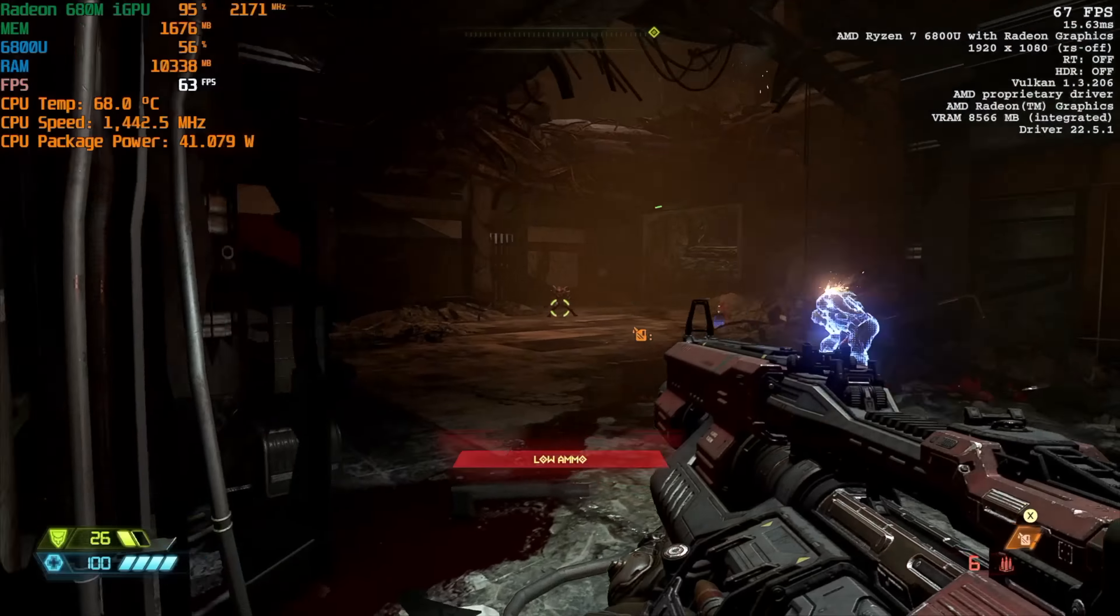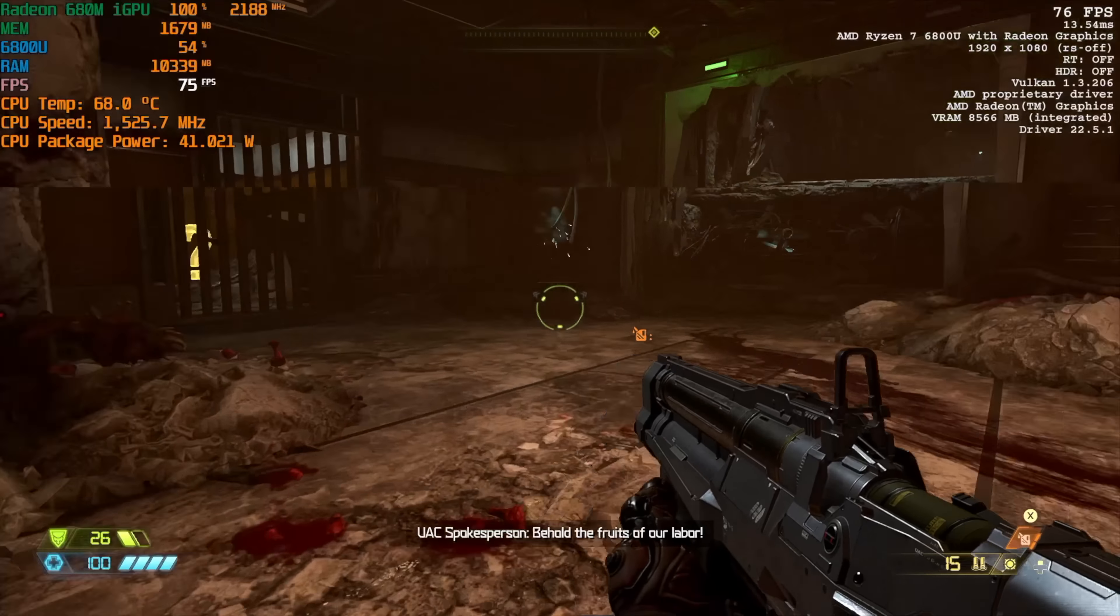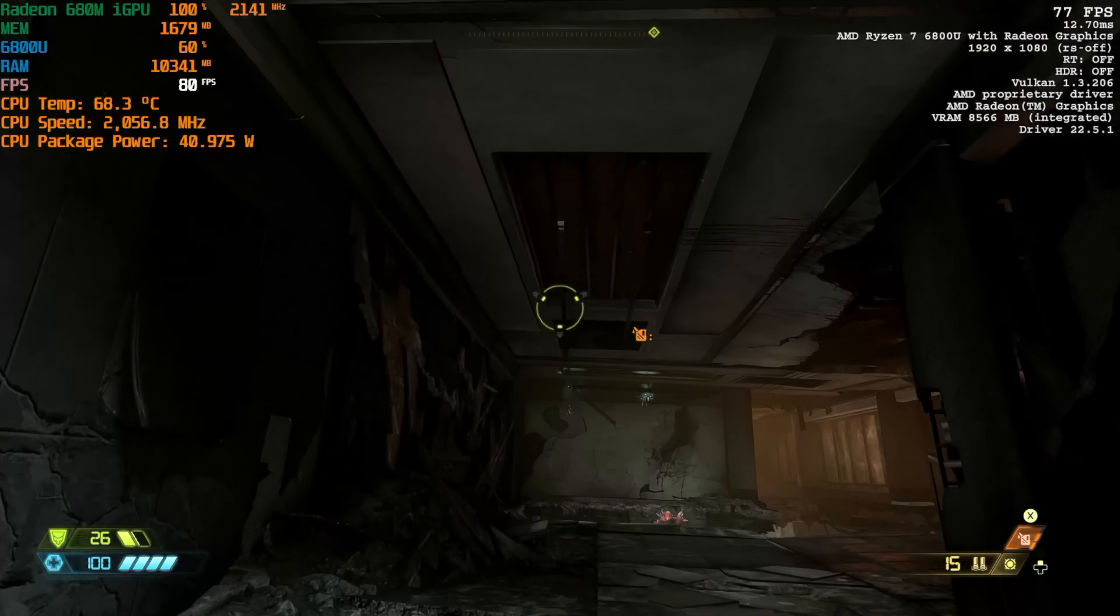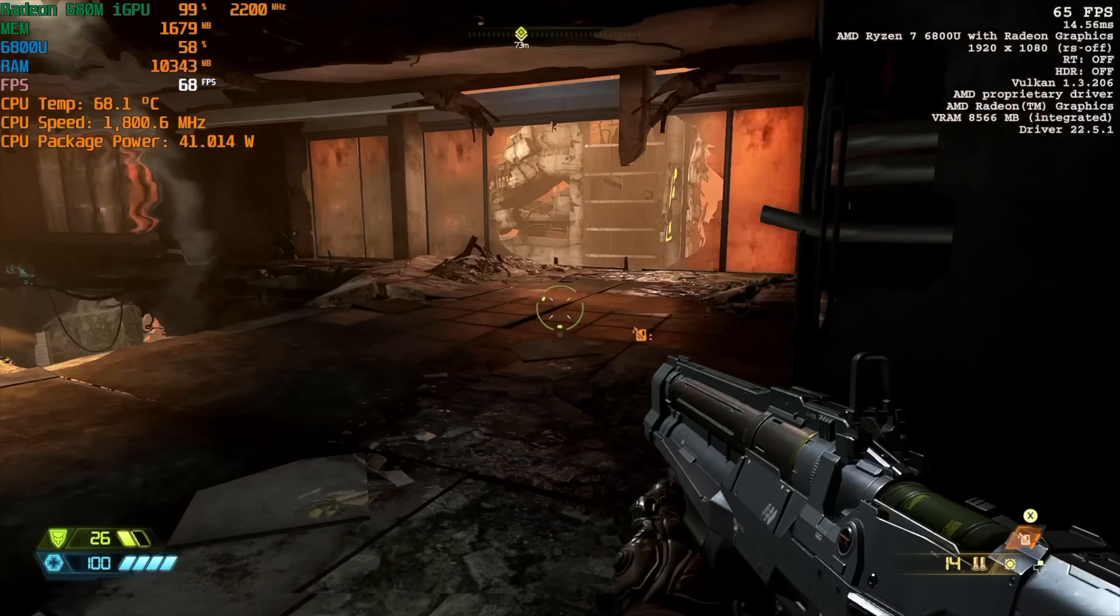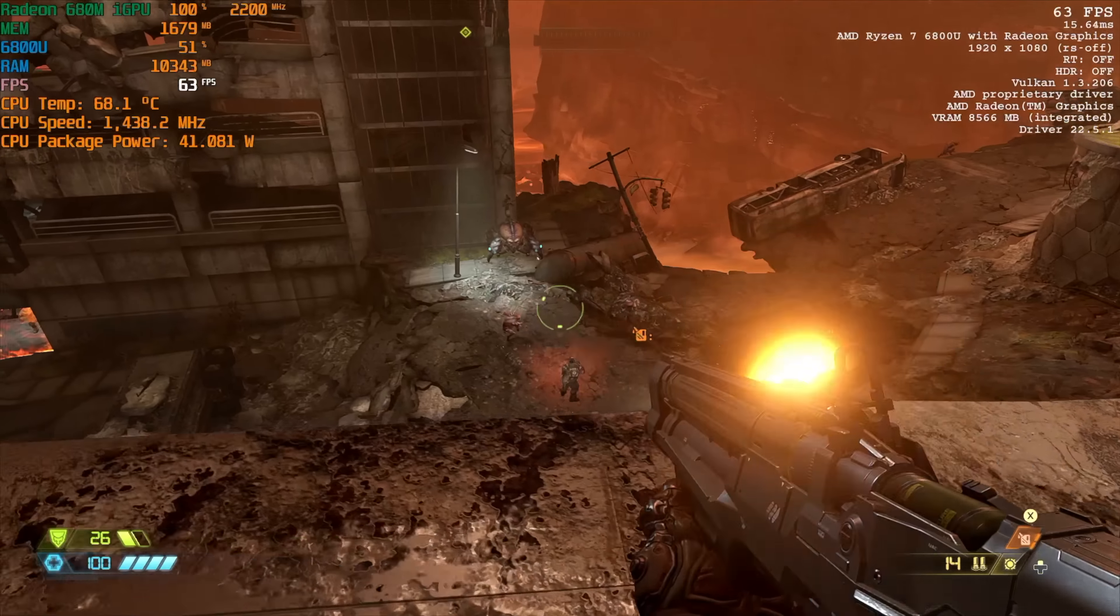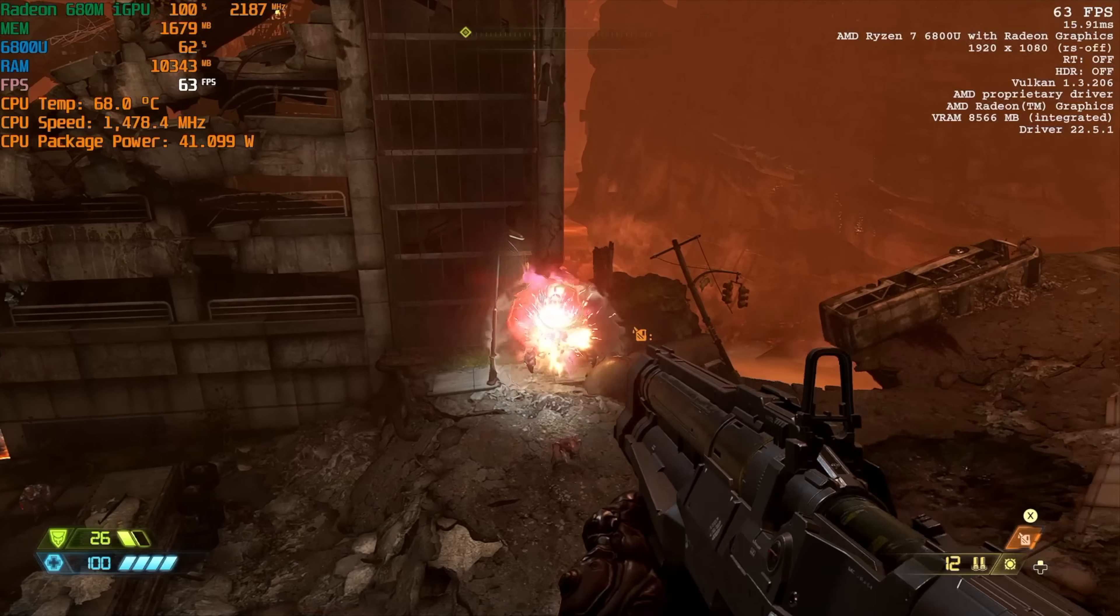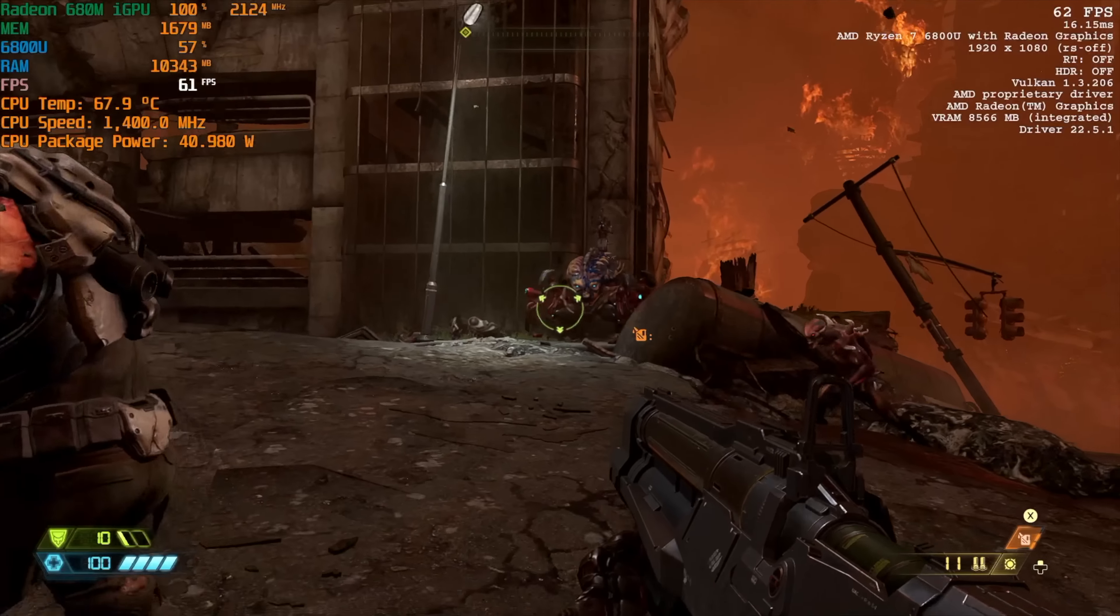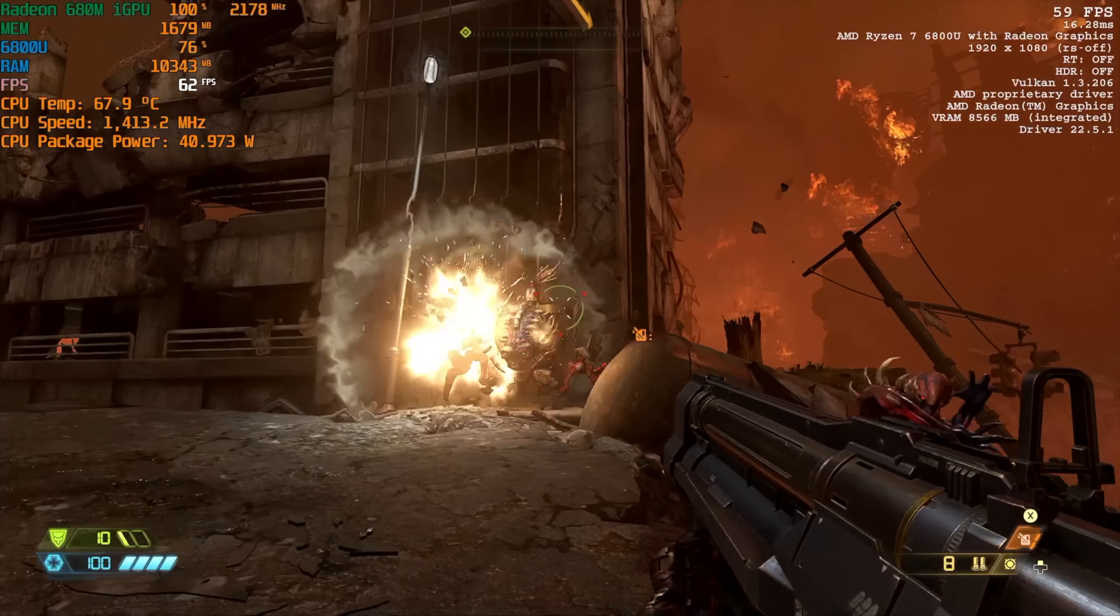Here's Doom Eternal, 1080p medium settings, no resolution scale, and we're right there on the edge. So you might want to drop some of these settings down to low, and with a few of those swapped over you can get a constant 60 out of it. Or if you don't mind playing this at low, you can get an average of 76 FPS at low settings 1080p with this game here.